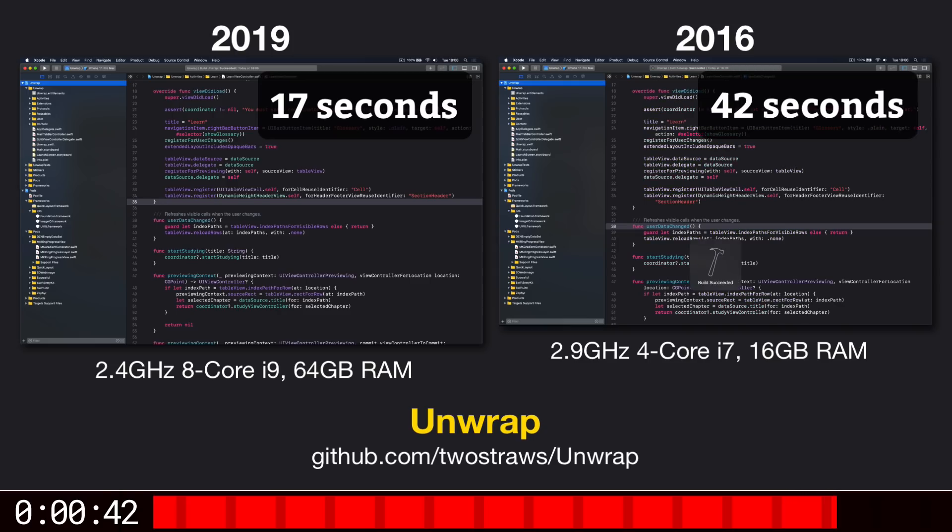Okay, it's done, and it took 42 seconds. So the 2019 model was 2.5 times as fast, which is a great result. Remember, it has twice as many cores, and for a lot of compilation, those cores can be used in parallel.